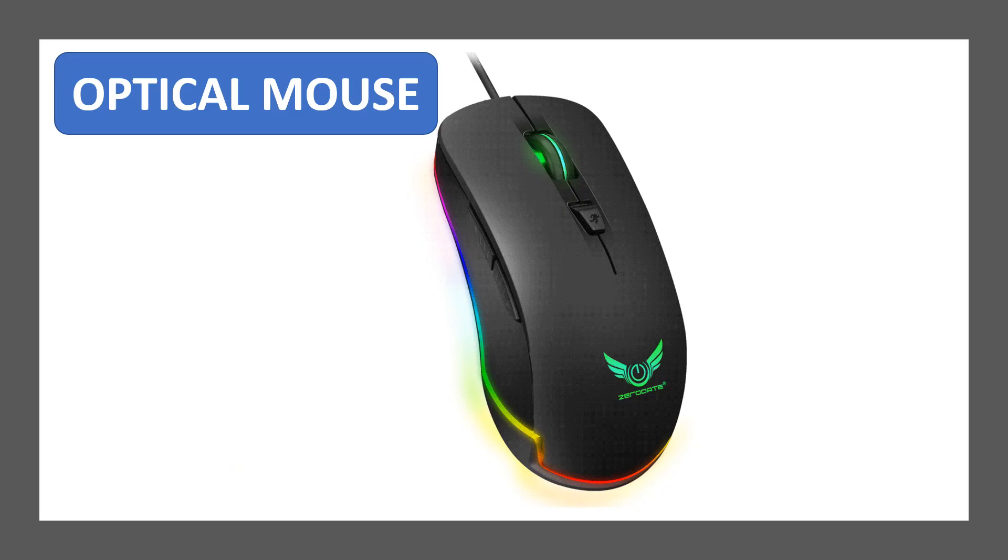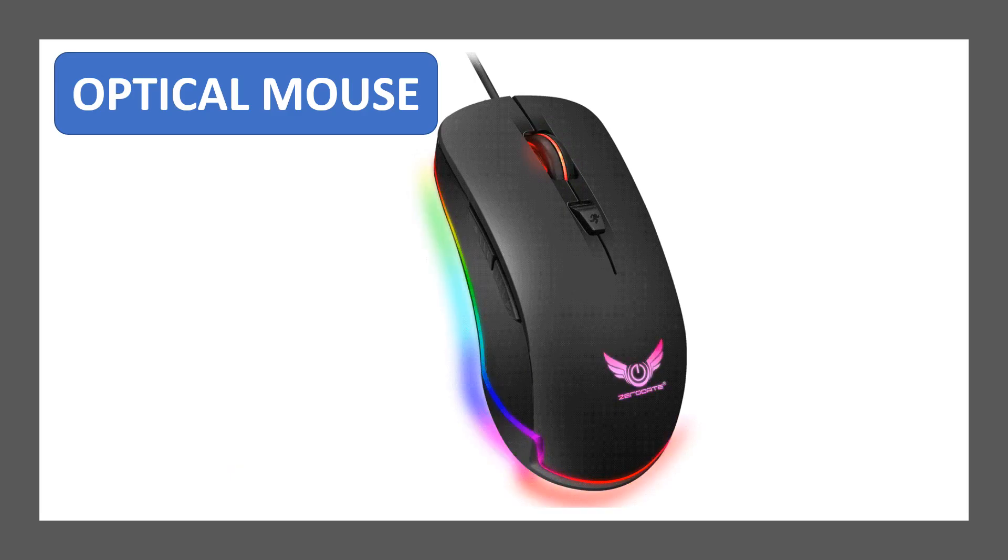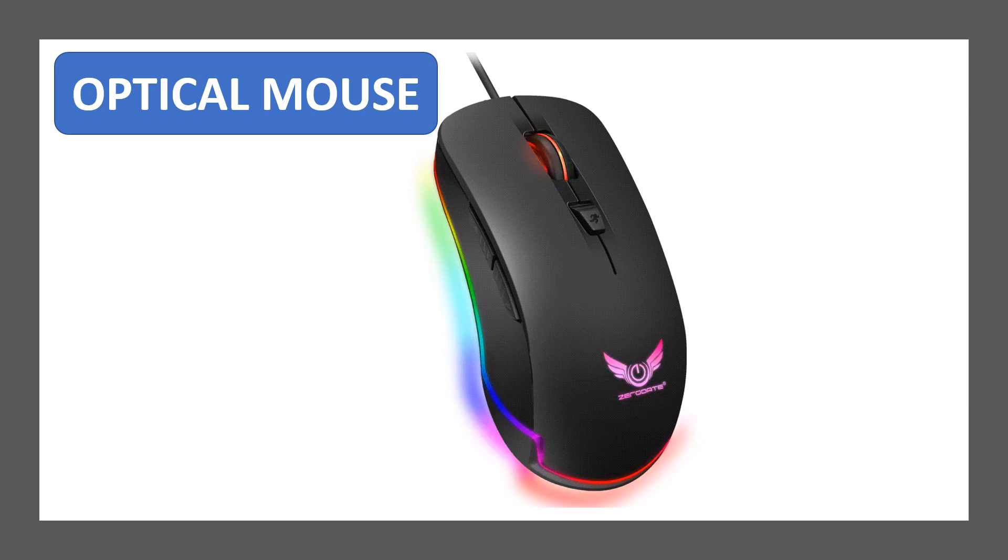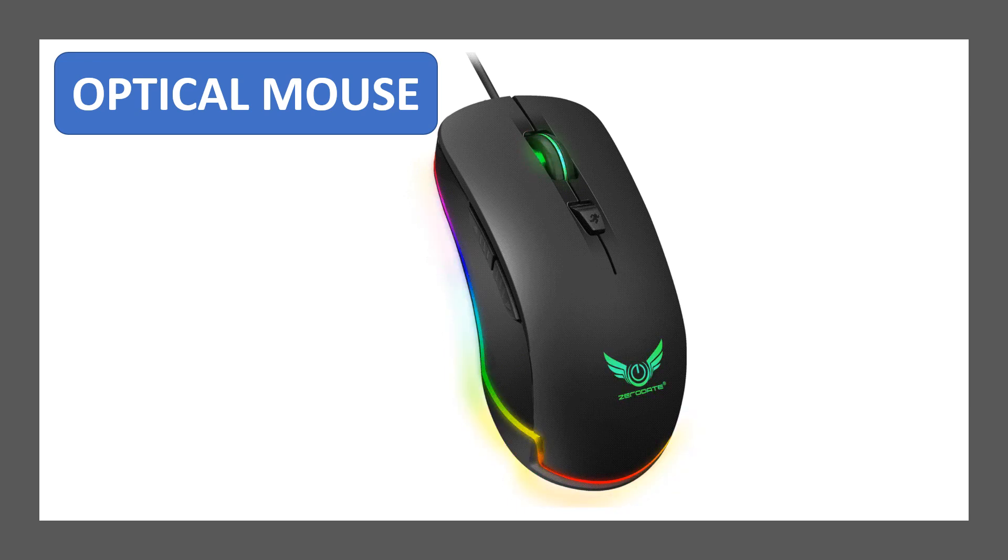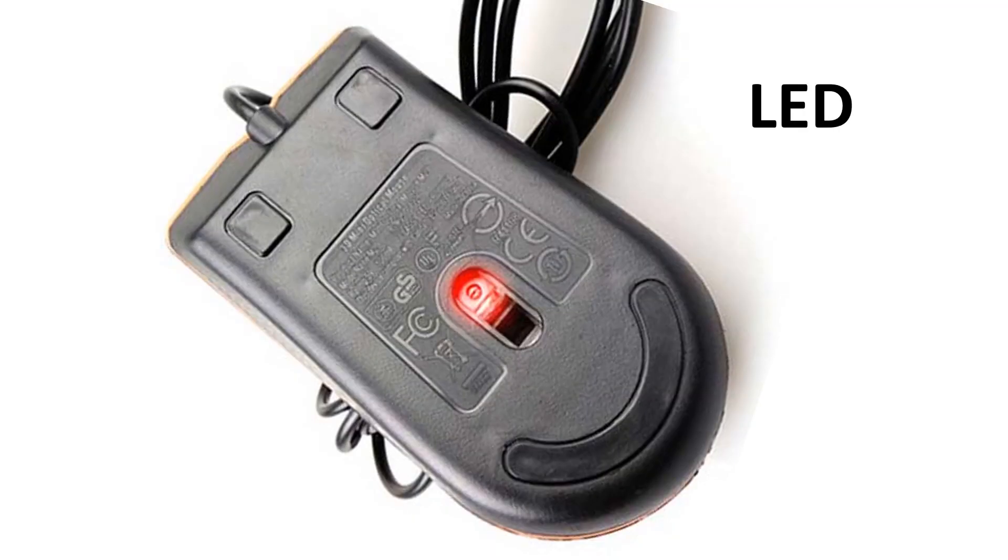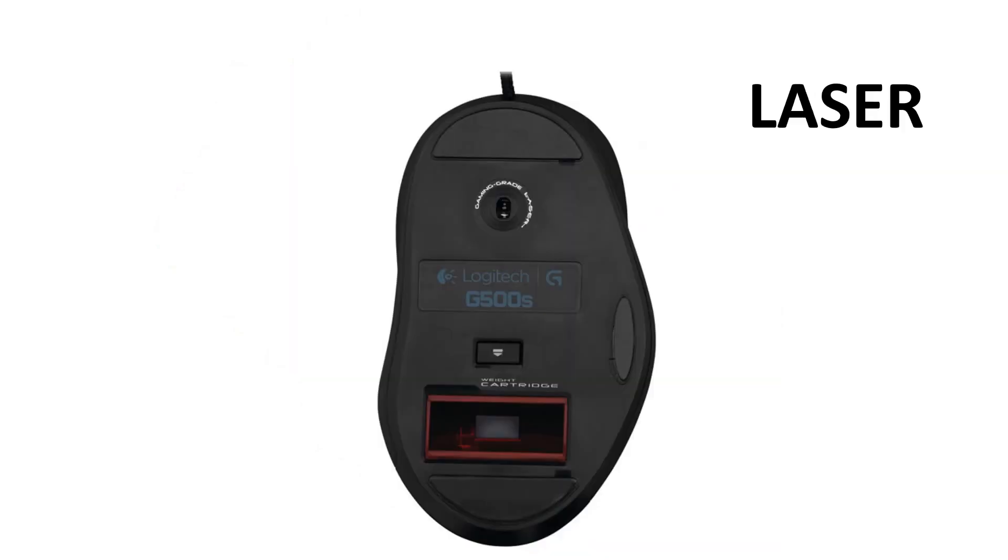Optical mouse: an optical mouse uses a light source instead of a ball for movement of the mouse pointer. The light source can be LED or laser.